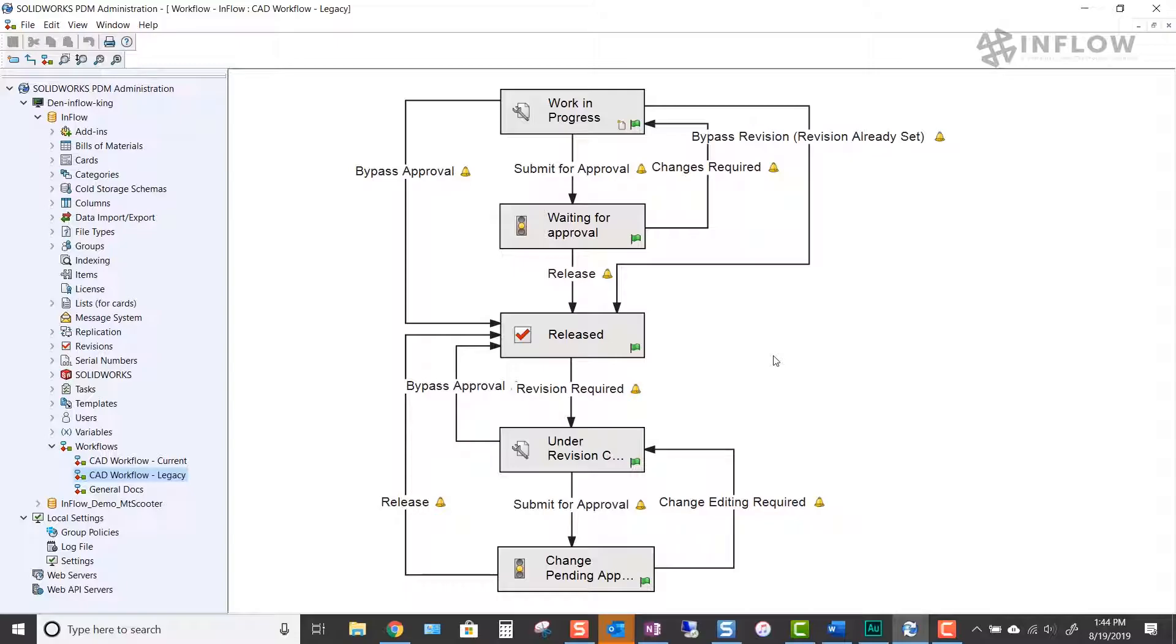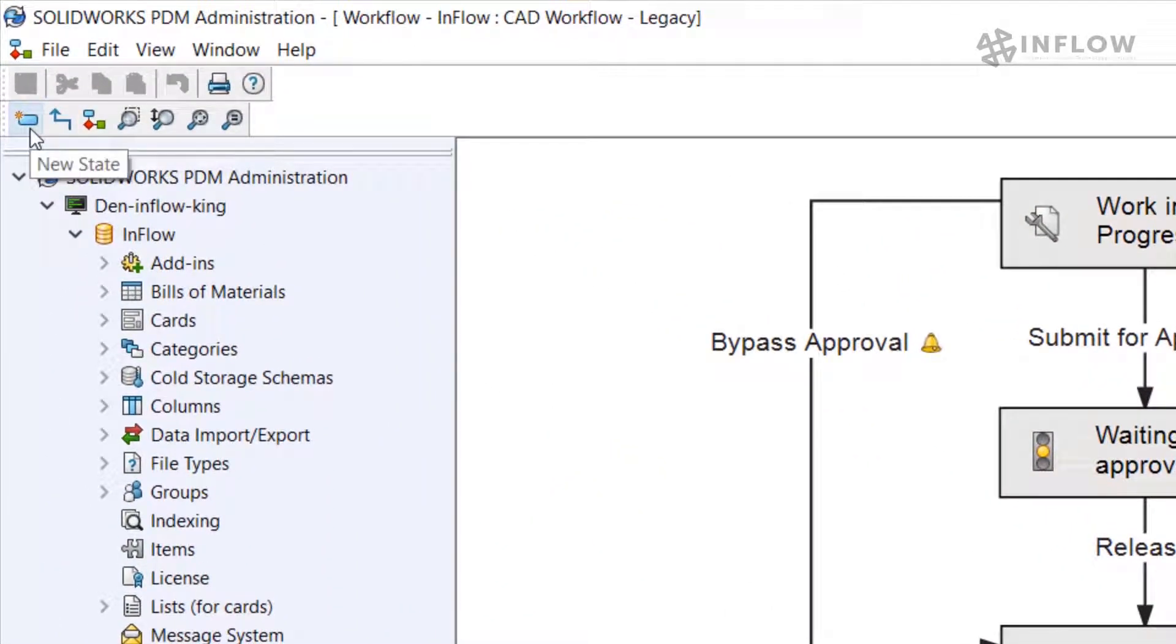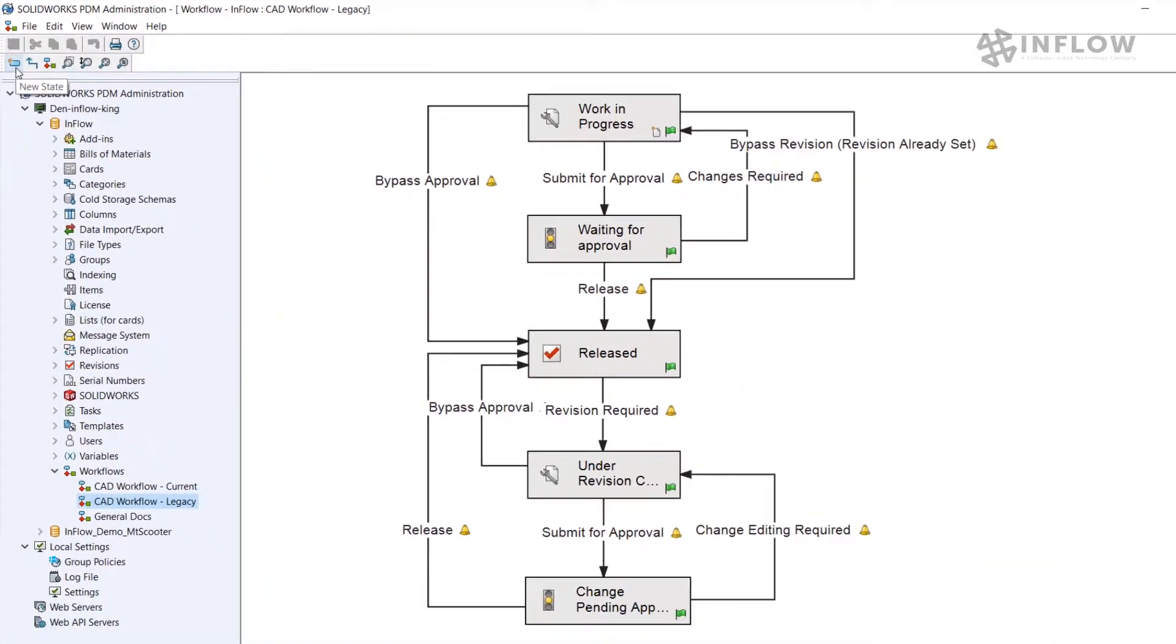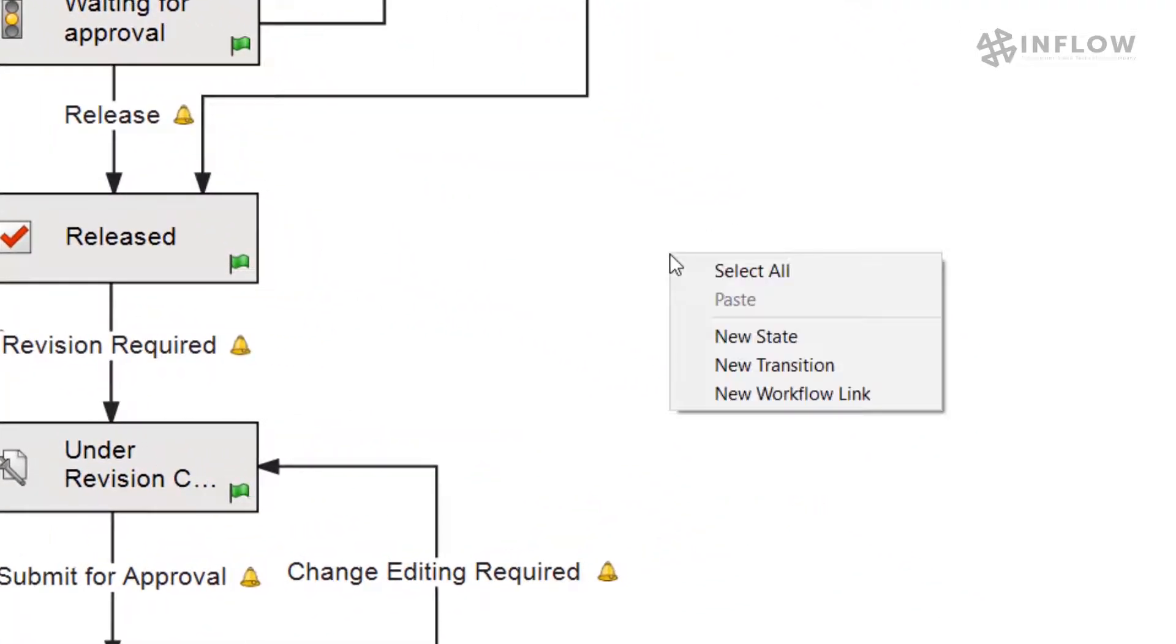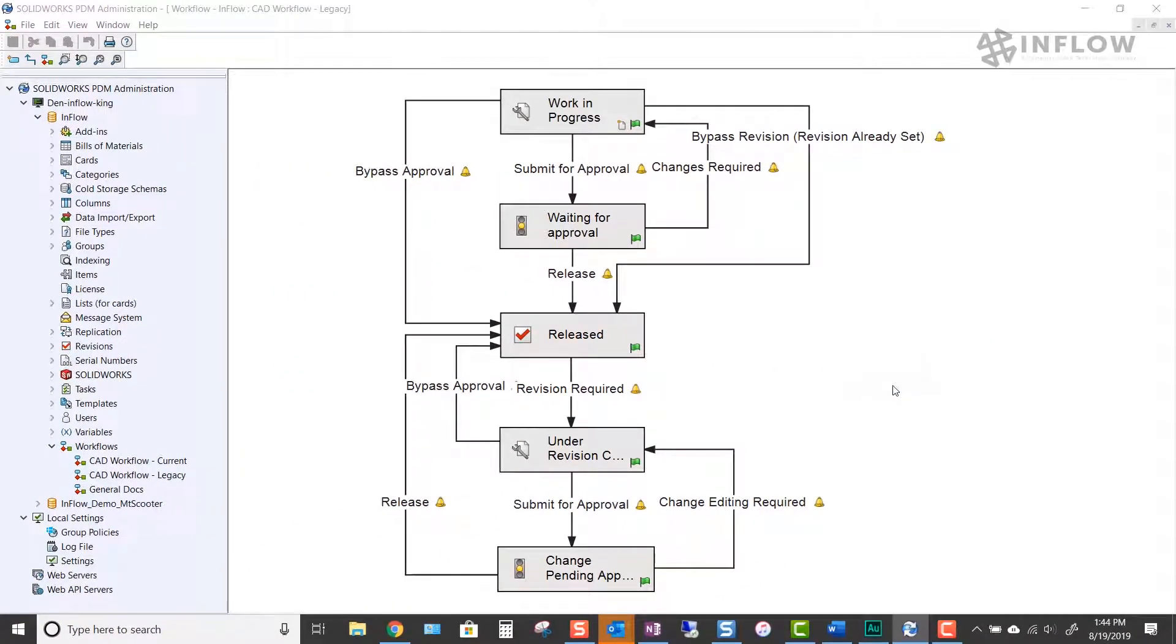We need to create a new state. To do this, we can click on the icon in the top left corner, or we can simply right-click in the graphics area and select new state from the options.